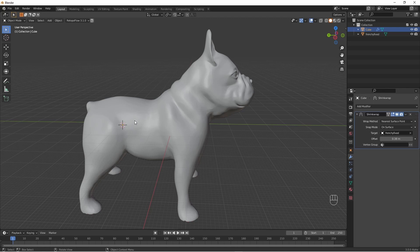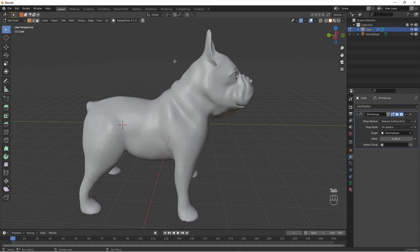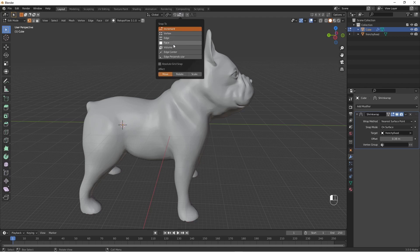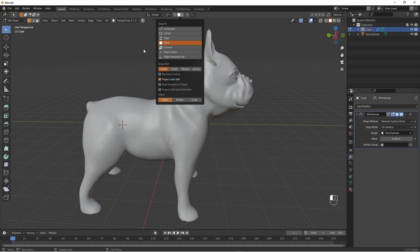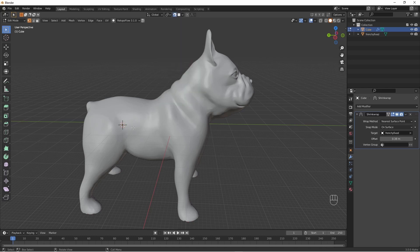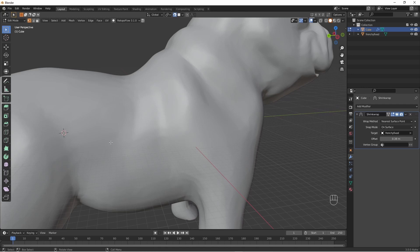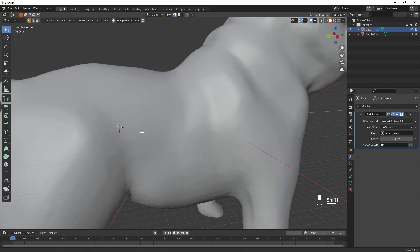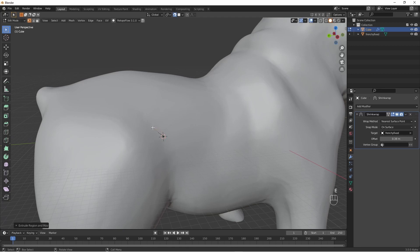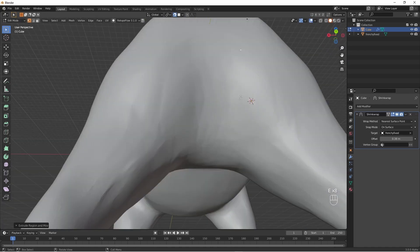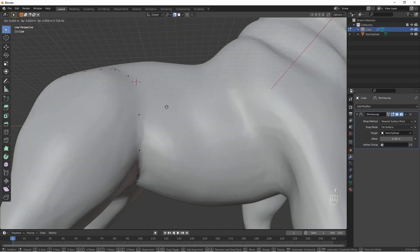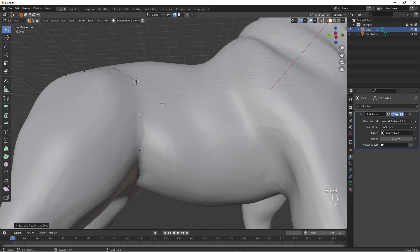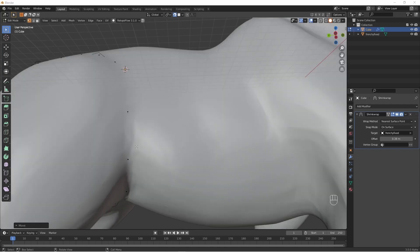We should now go into edit mode — we still have our single vertex. Turn on snapping to face. Now with this single vertex we can extrude it around our dog. It's pretty rough. When we get to the end, we join the two points together with F.